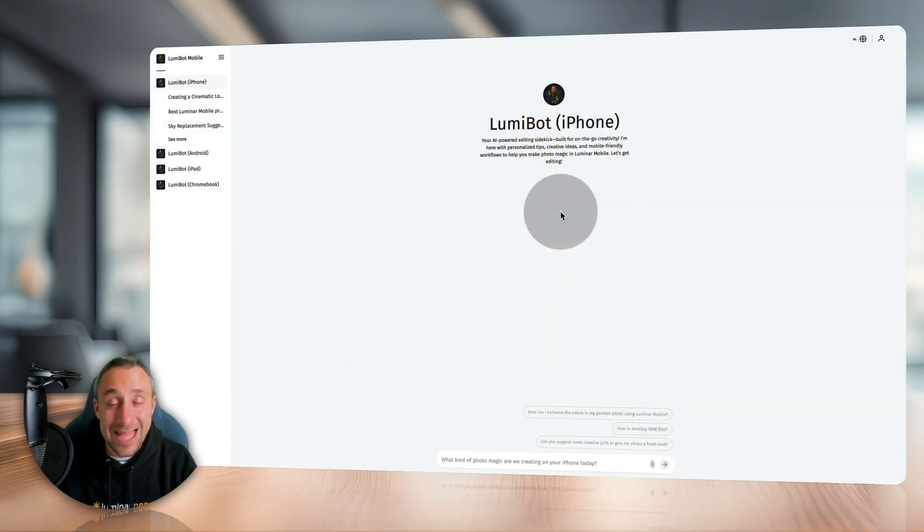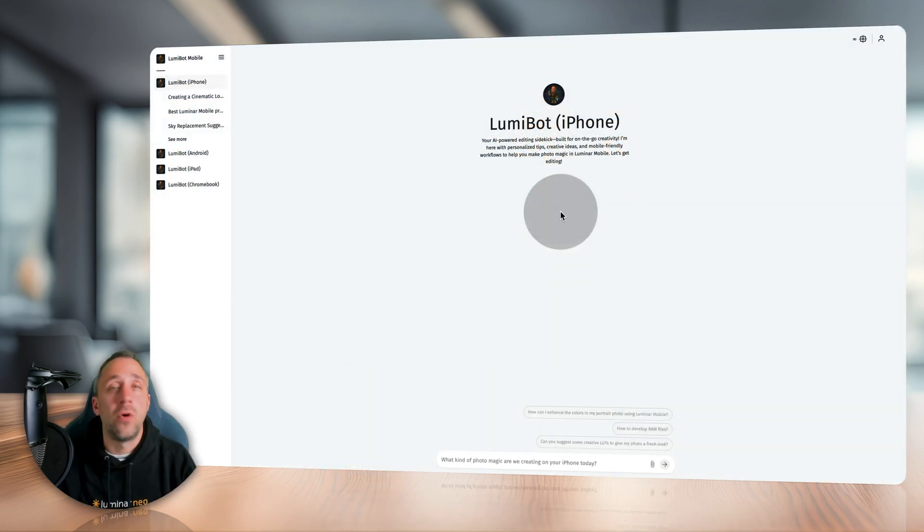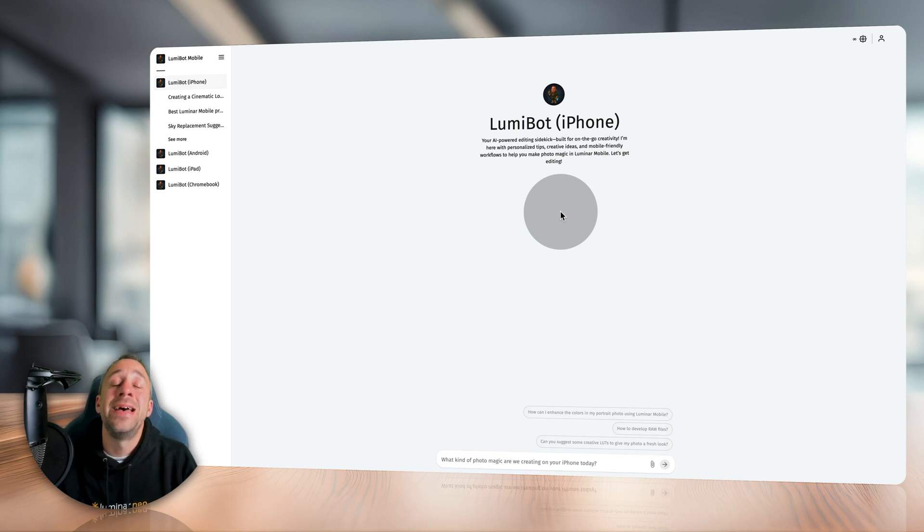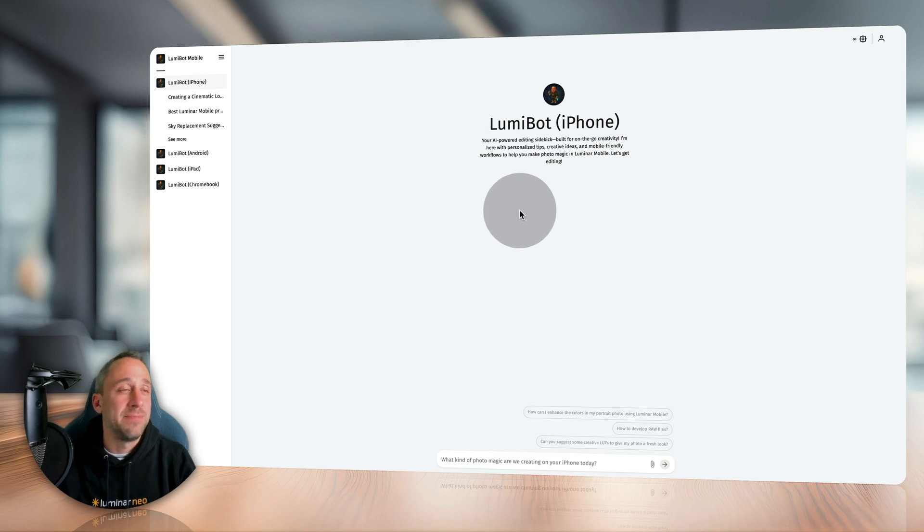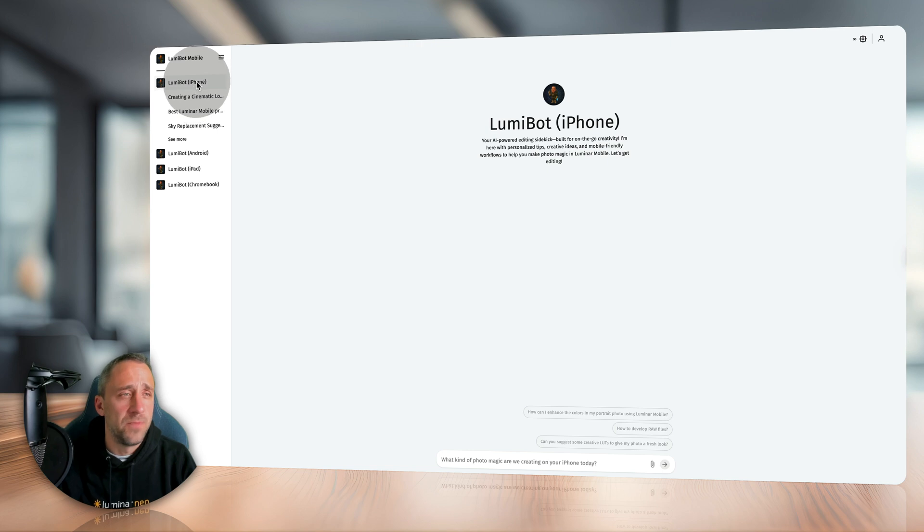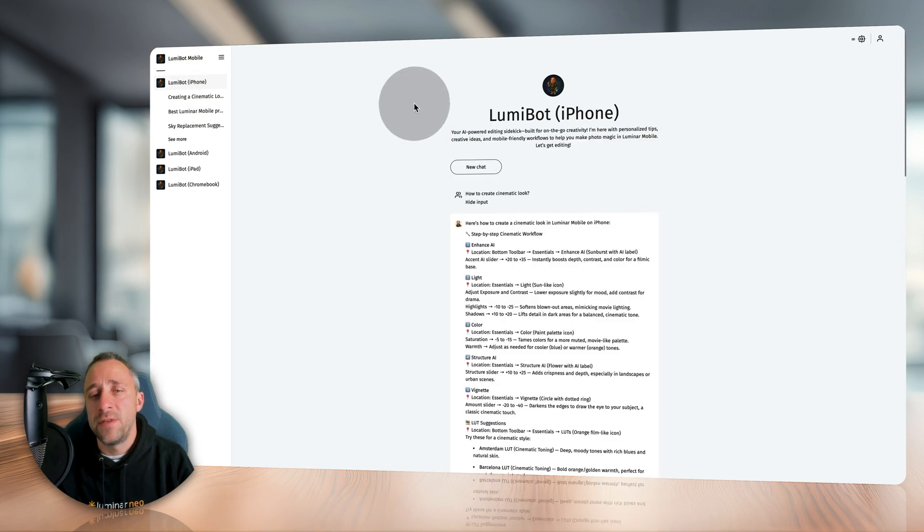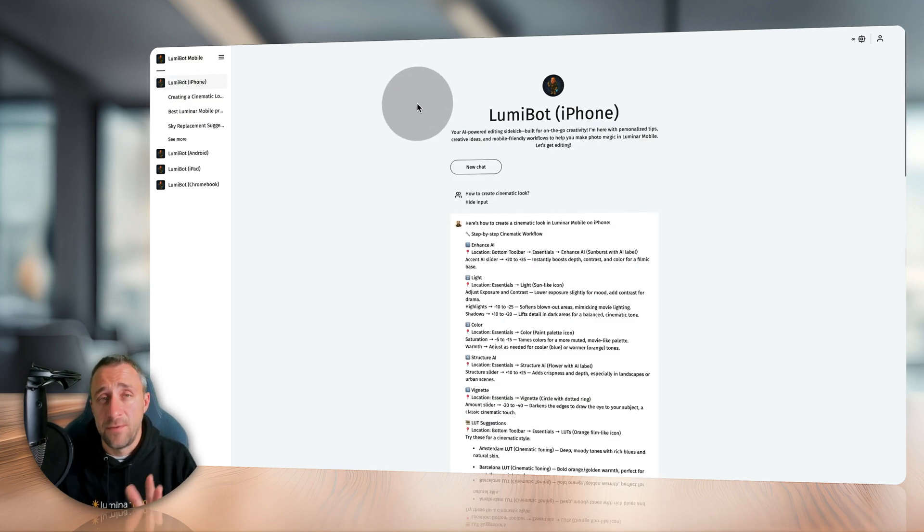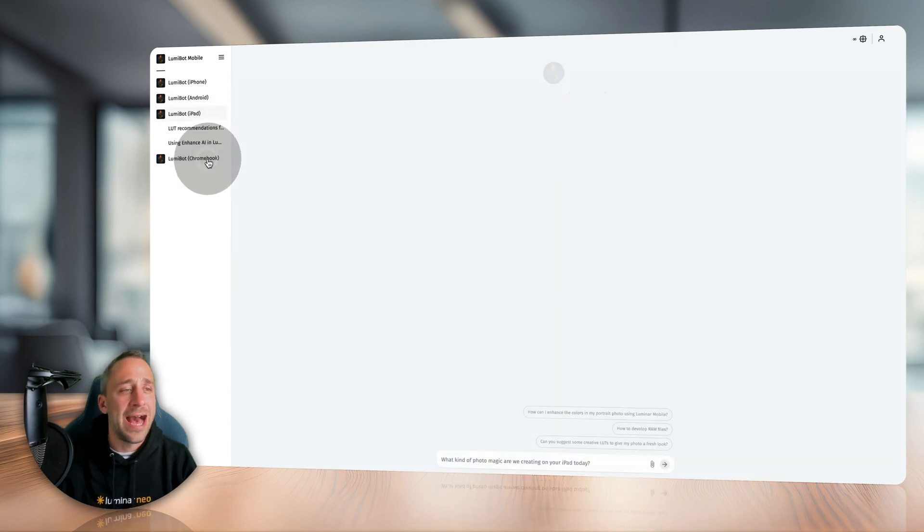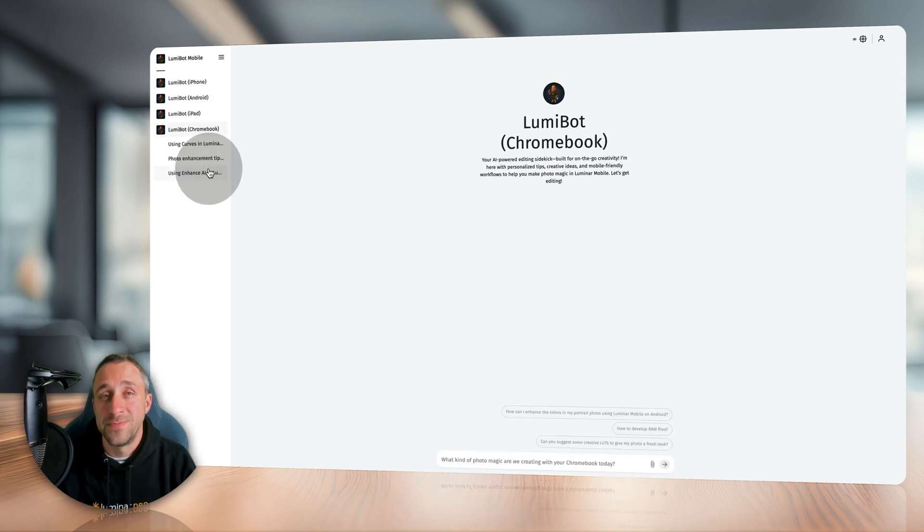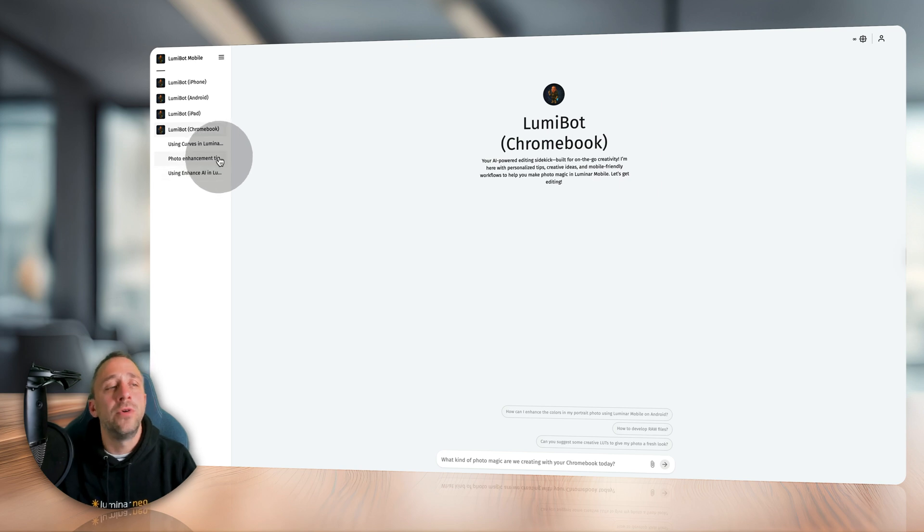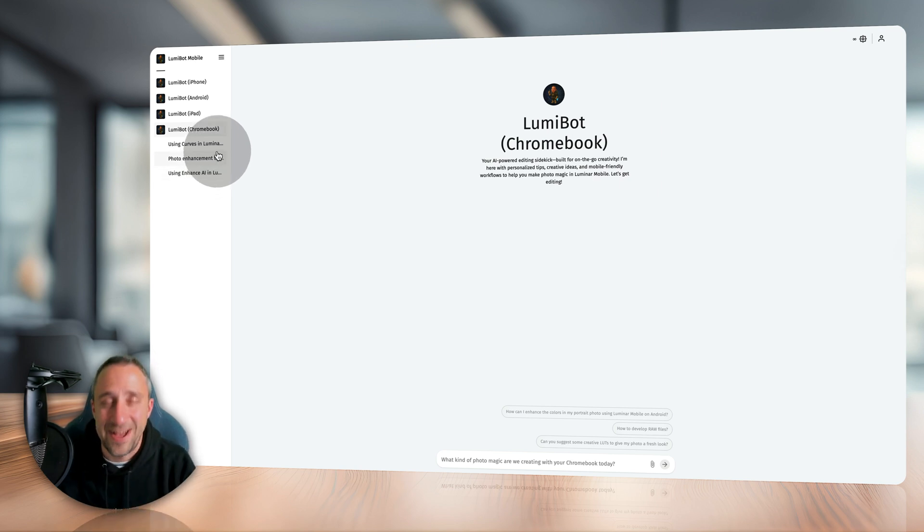Well, starting with the devices. Luminar Mobile at this moment is available on iPhone, iPad, Android, and Chromebook. So once you get into the Lumibot Mobile himself, you will be able to switch between the four different platforms. So you will go to iPhone if you're using iPhone and looking for advice for this device. You can, of course, switch to Android, also iPad, and Chromebook. So just like that, anytime you're in the correct device, you will get a specific advice for that specific device.